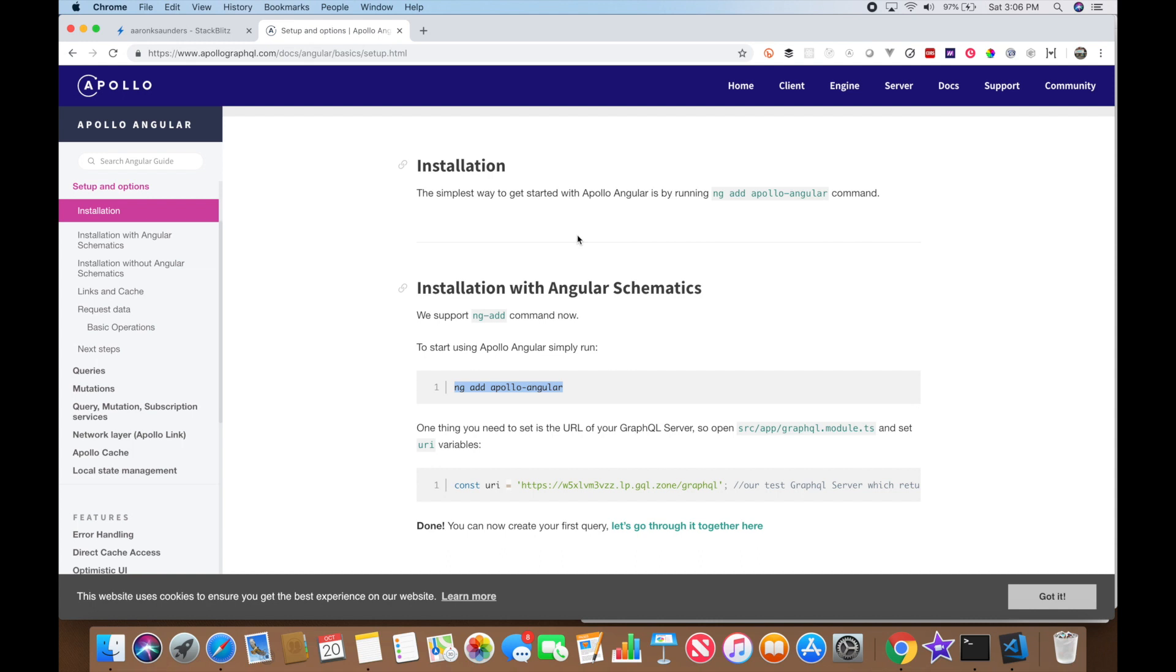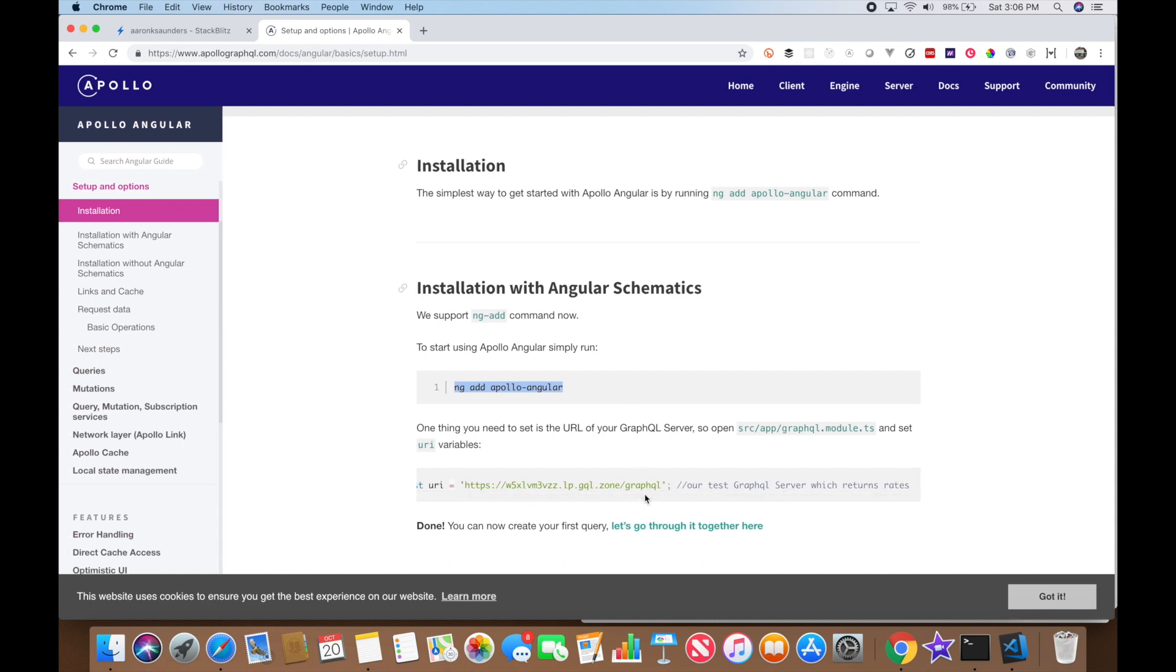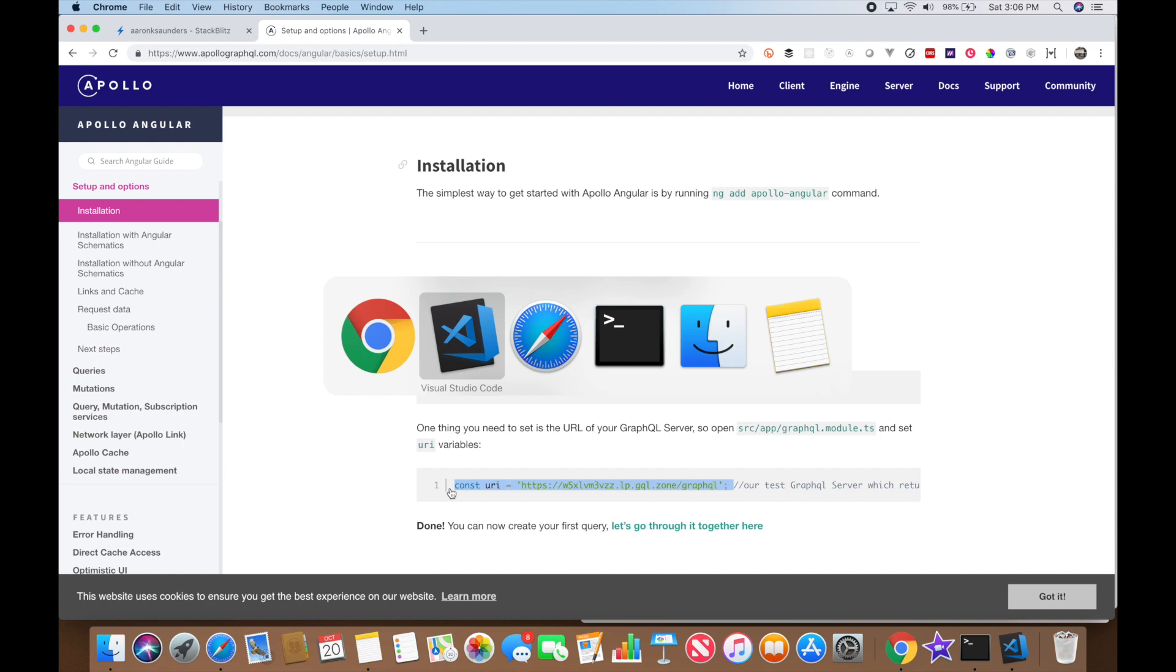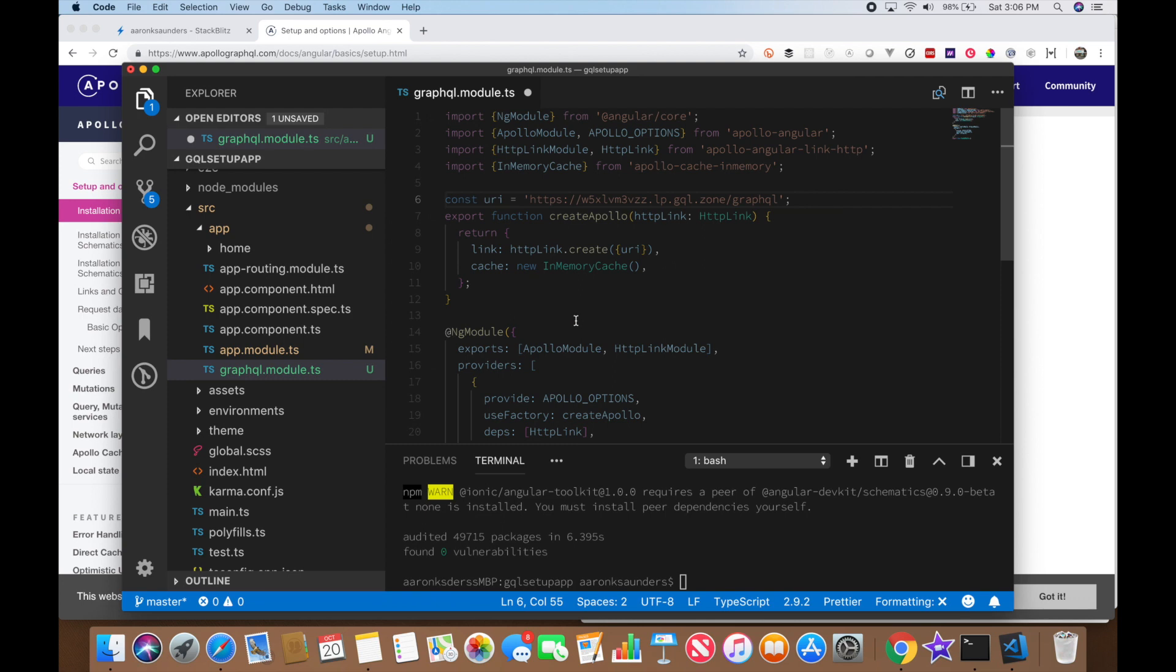Alright let's add the remainder of the Apollo Angular example from the website. So first up will be to add the actual URL that will point us to the GraphQL server. We're just going to cut and paste this sample URL that was provided to us into our code. Let's switch back over to the GraphQL module. We have the appropriate line. Let's just paste that in and replace it. And now we have our server set up.